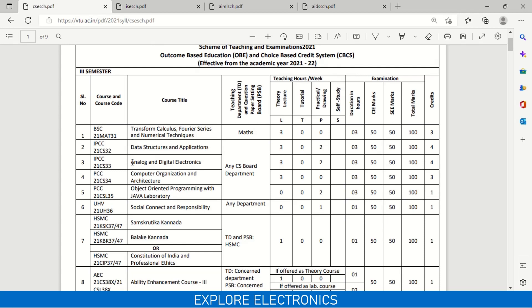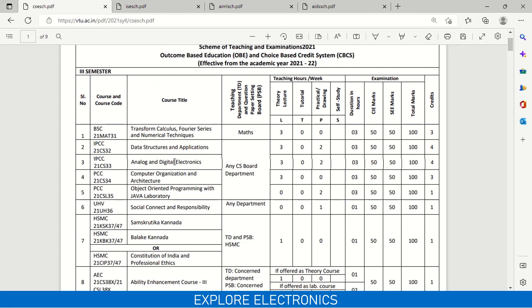Even in Computer Science, students are going to learn Analog and Digital Electronics. These digital and analog electronics concepts are helpful in other areas of computer science as well. So they kept analog and digital electronics combined in one subject here. Half of the subject will be the analog part and half will be the digital part. This is a four credit subject.